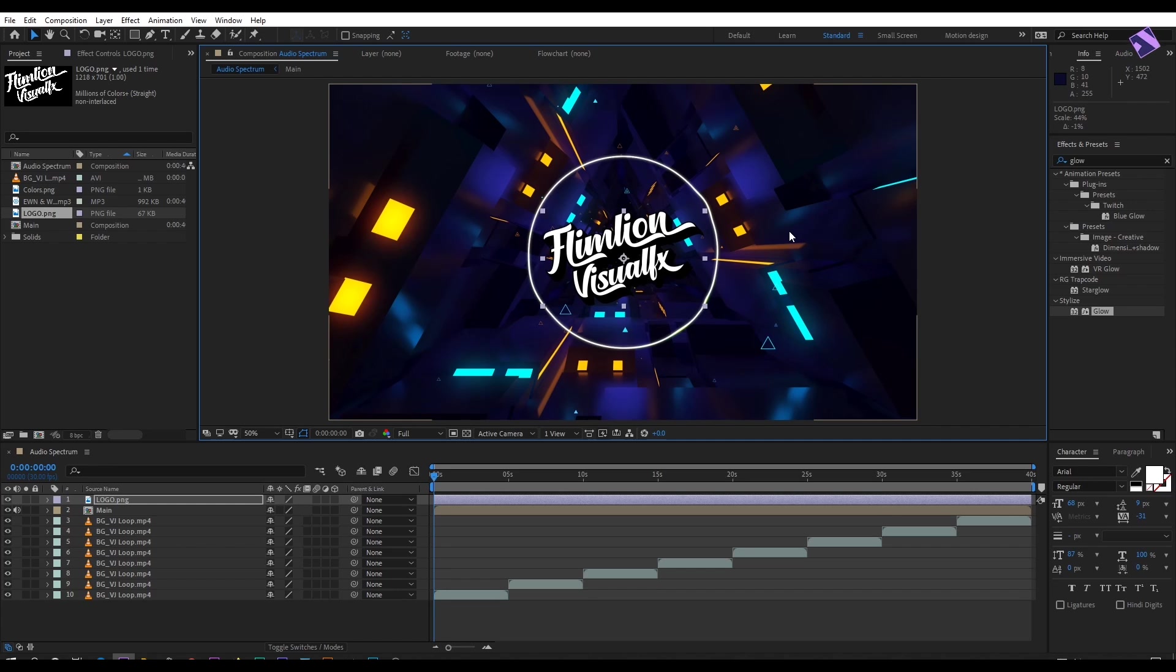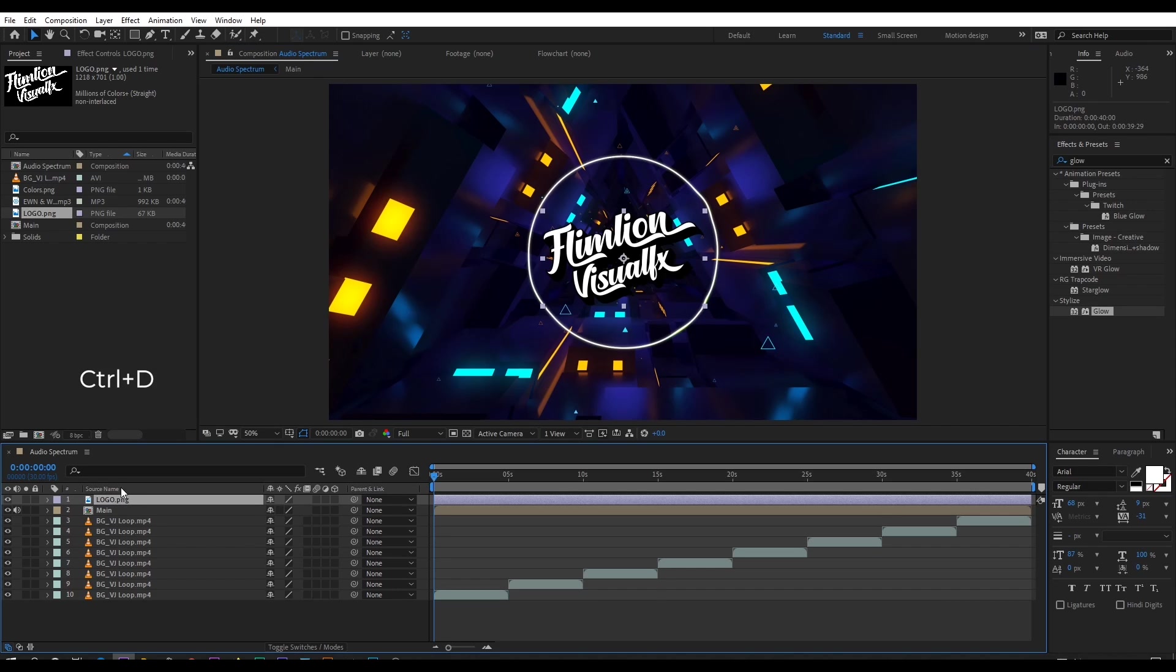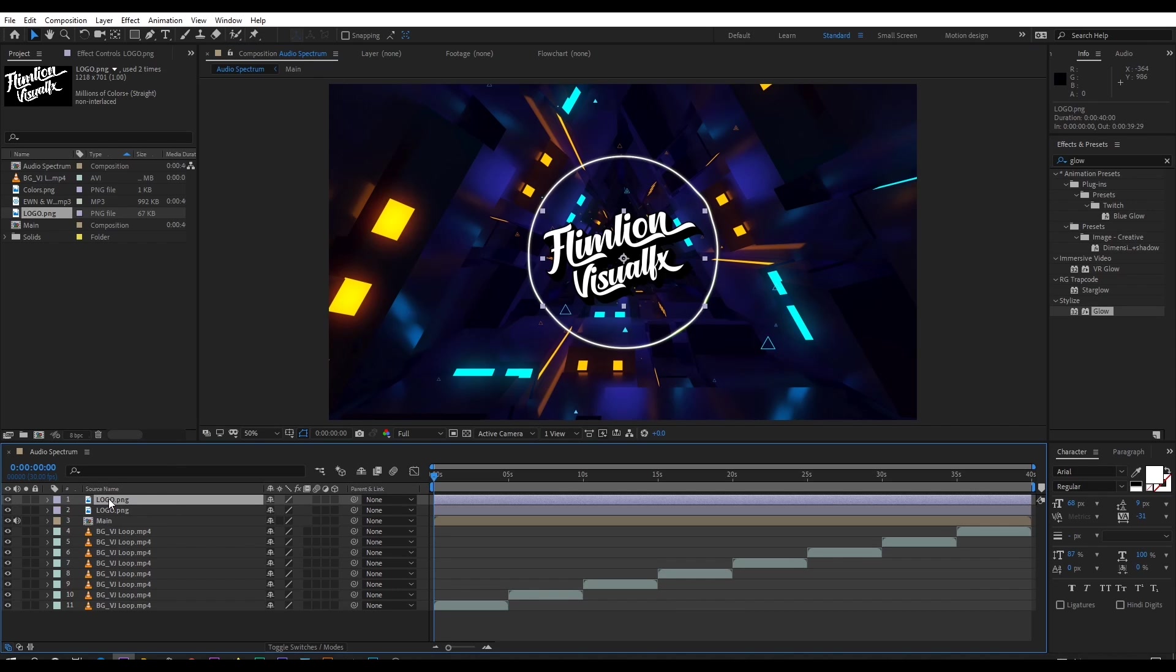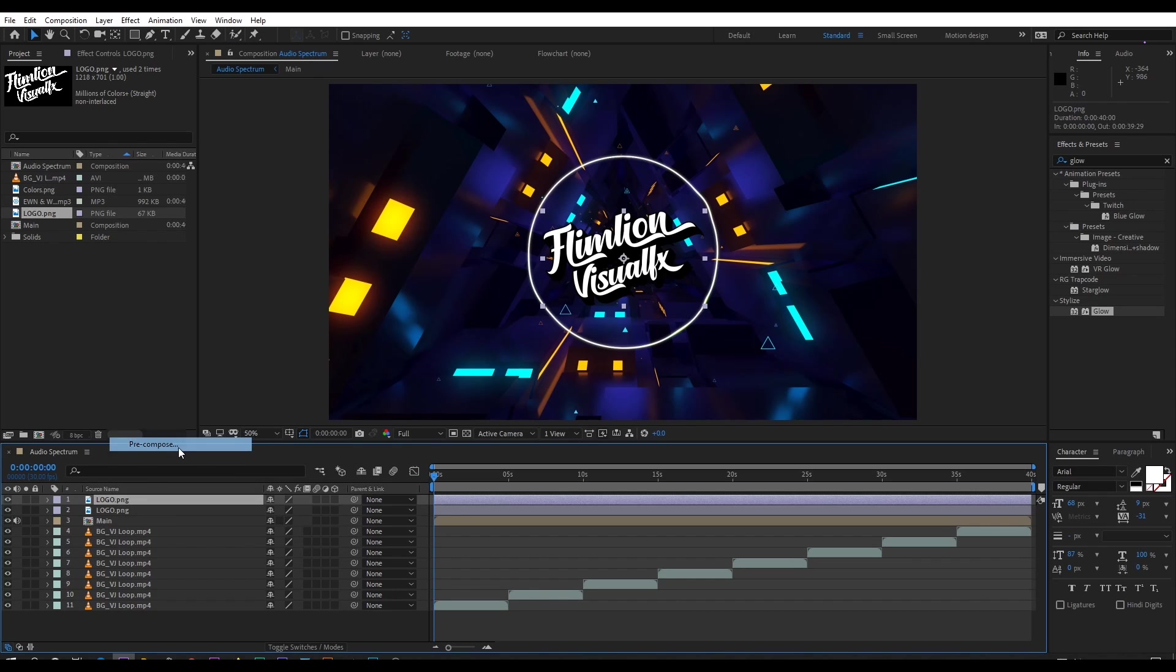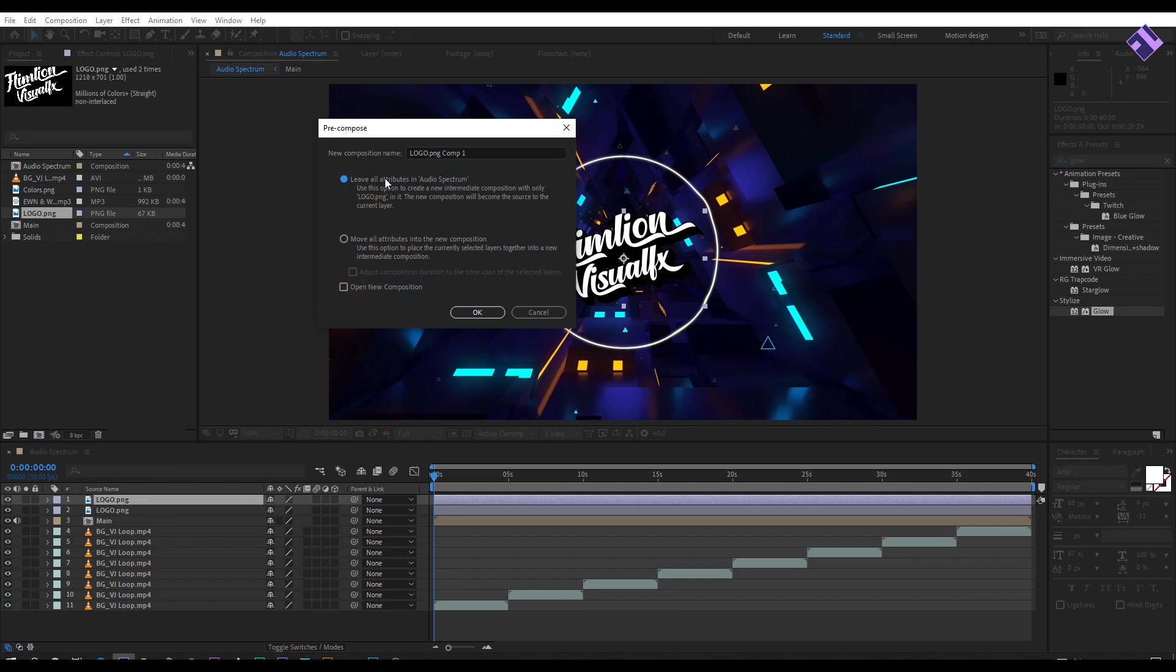Make a duplicate of this logo, then right click and choose pre-compose. Select all attributes and rename it to logo stroke.